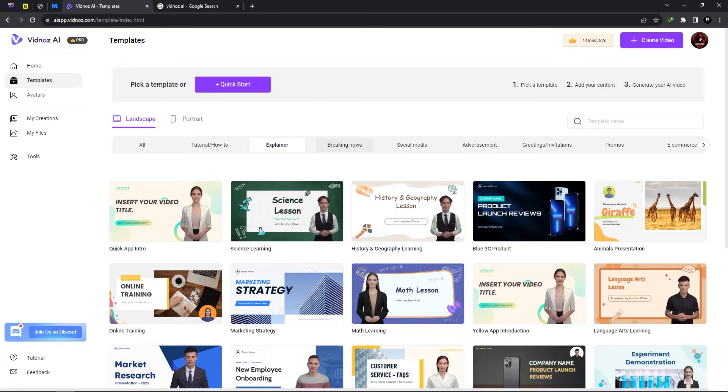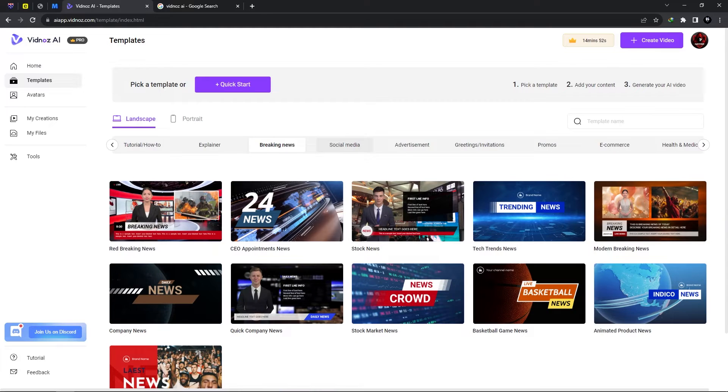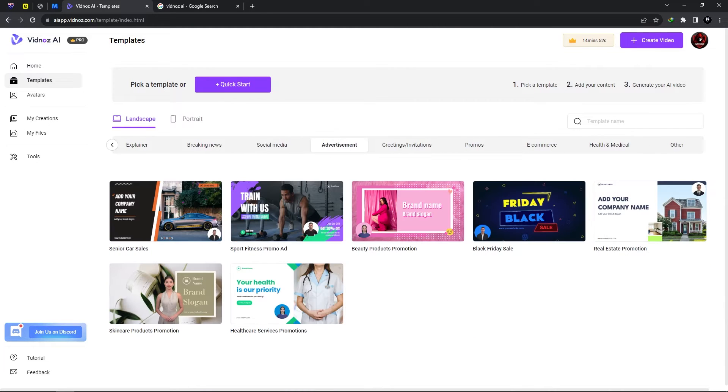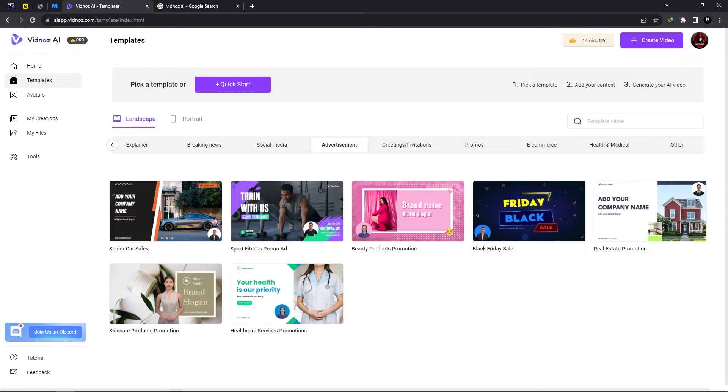Same goes for explainer, breaking news, social media, advertisement and as you can see here the list goes on and on. So there are a plethora of different templates to choose when using Vidnose AI.